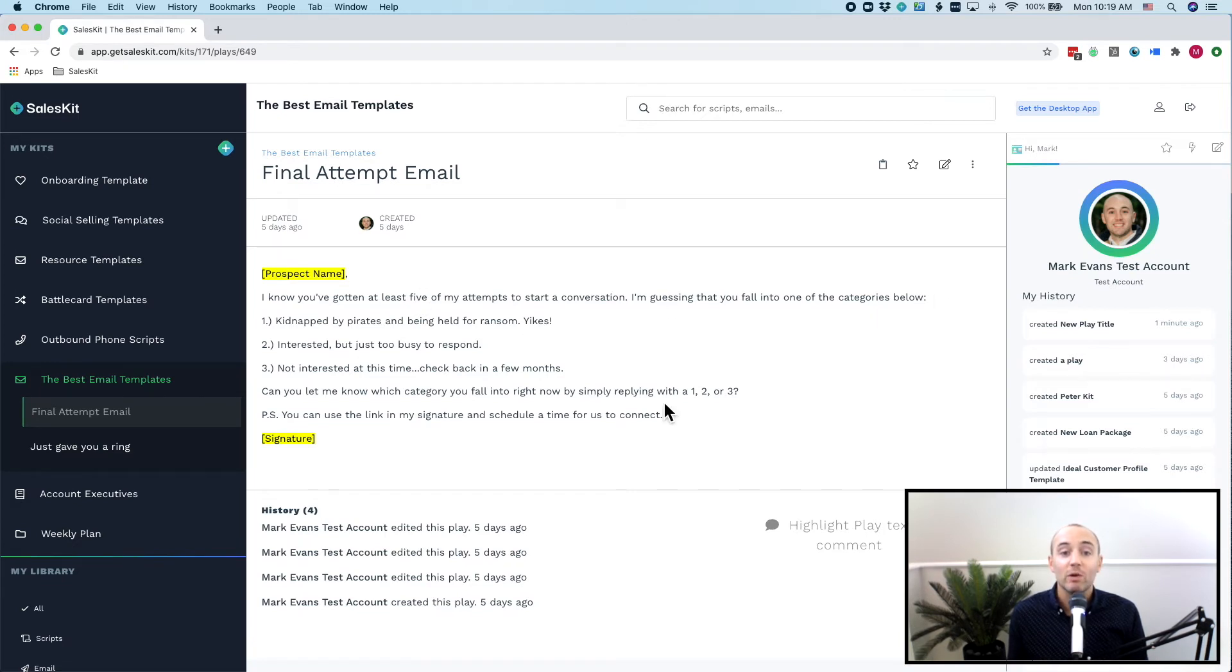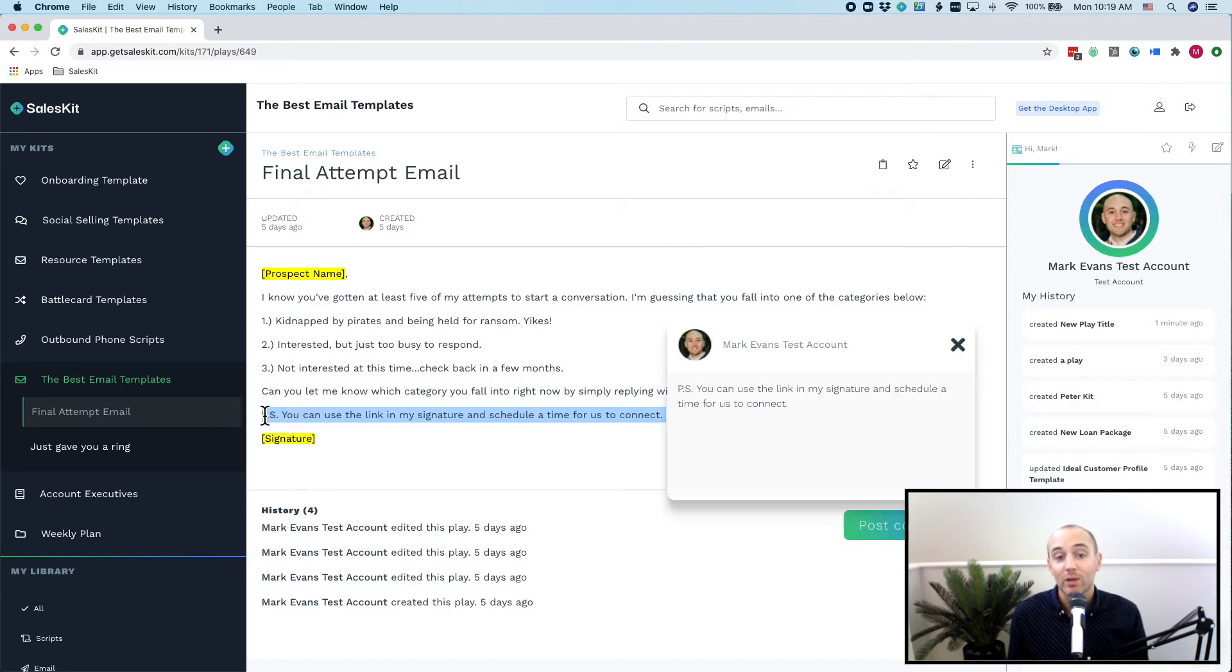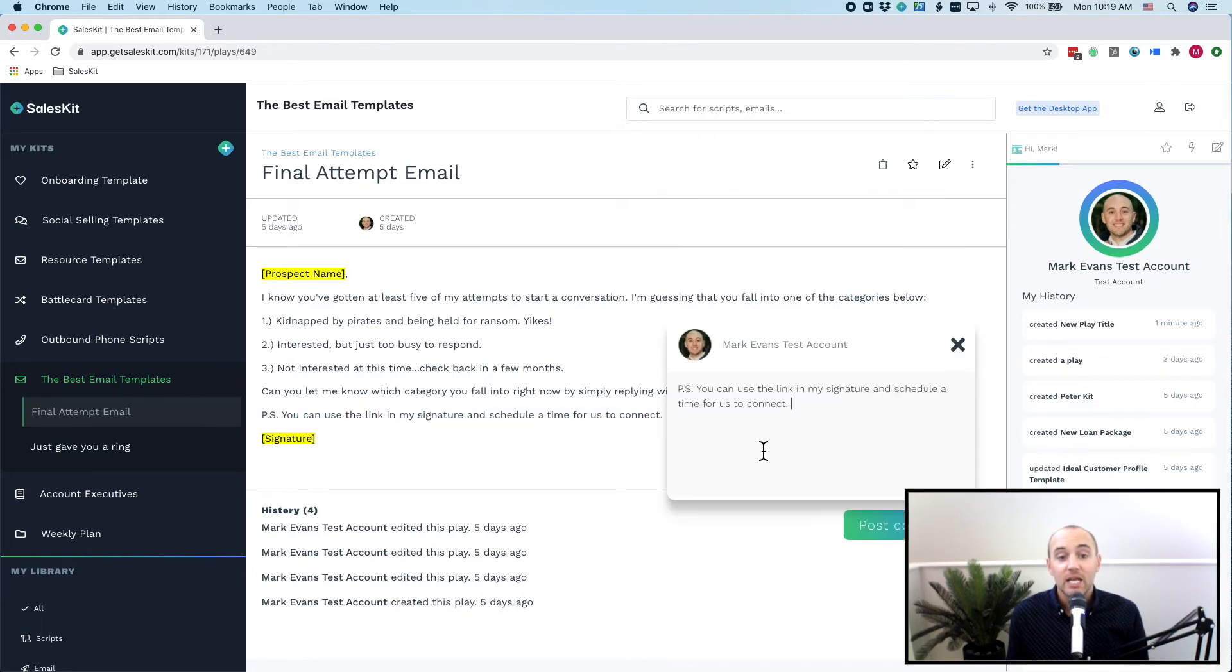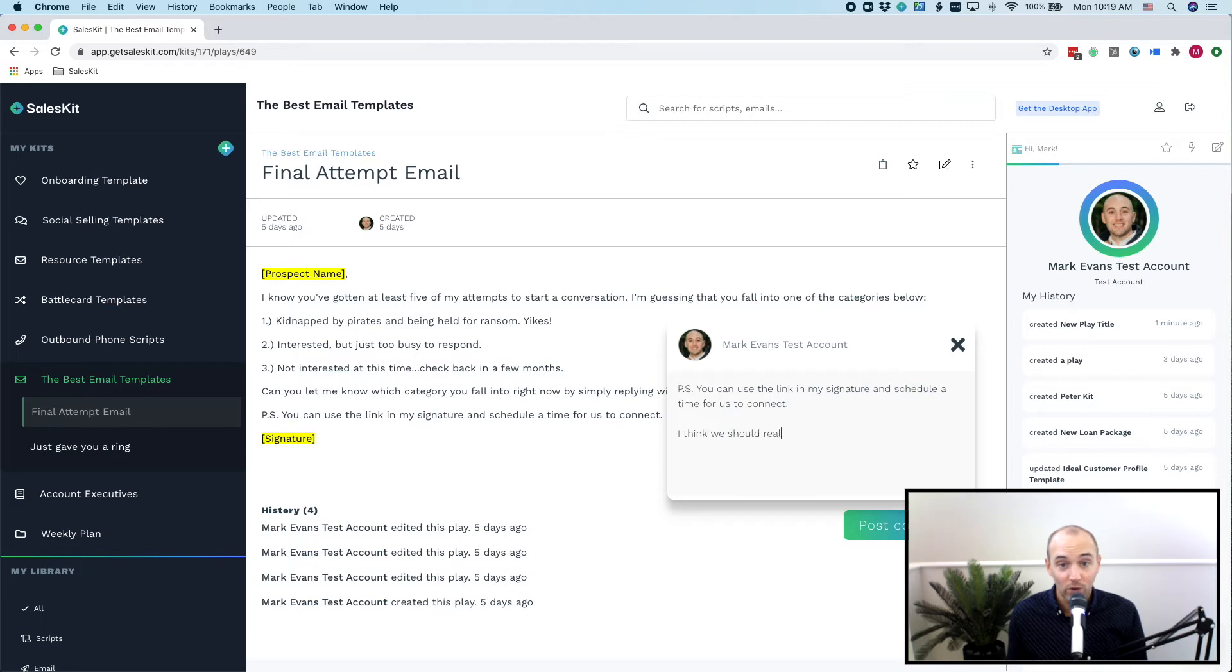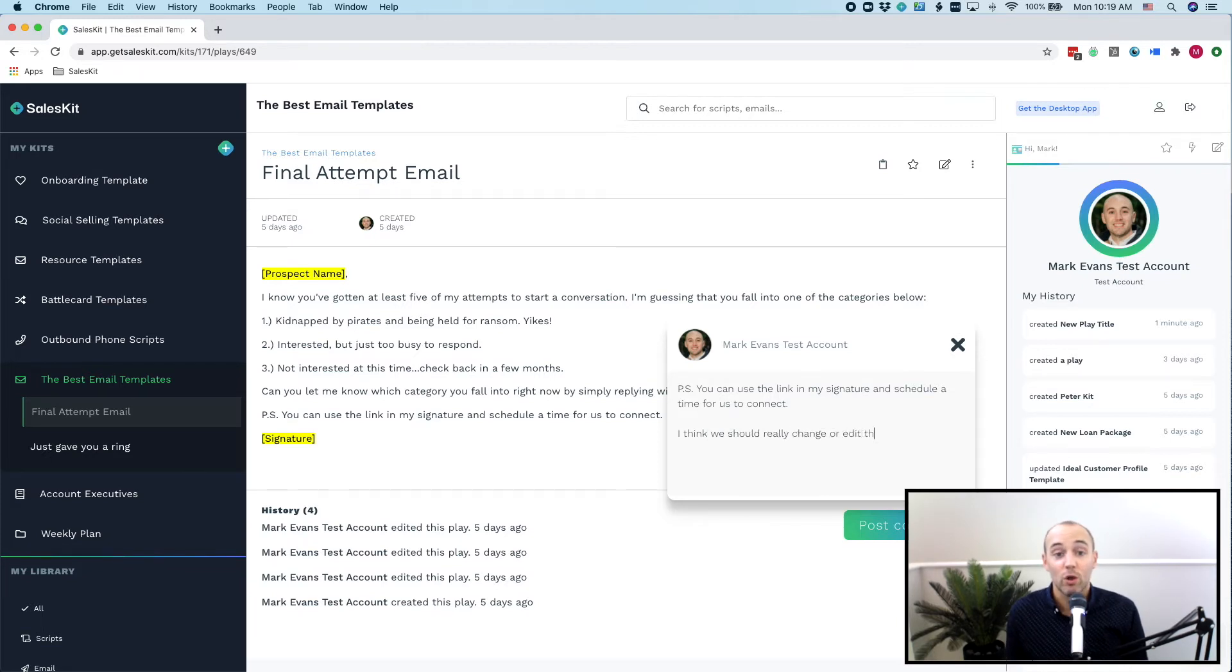So we give your reps a voice with the ability to highlight and suggest changes as well as edits. This function allows your team to give feedback and insight into what plays are actually working, and it helps optimize your sales process over the long period.